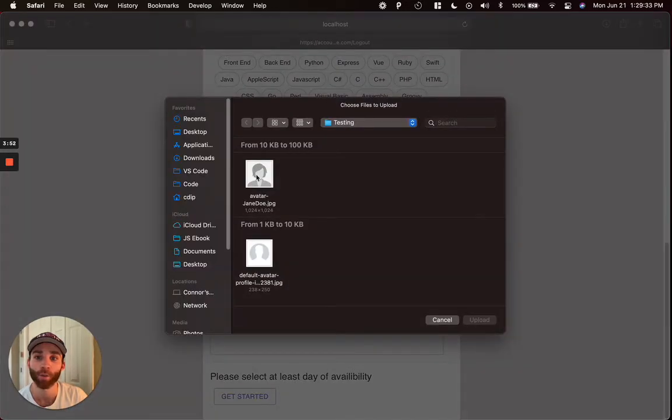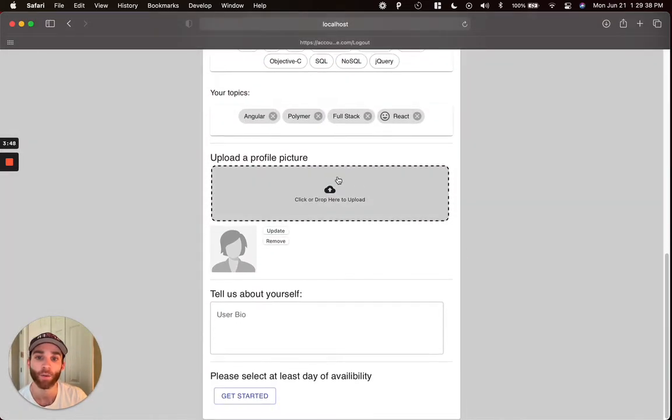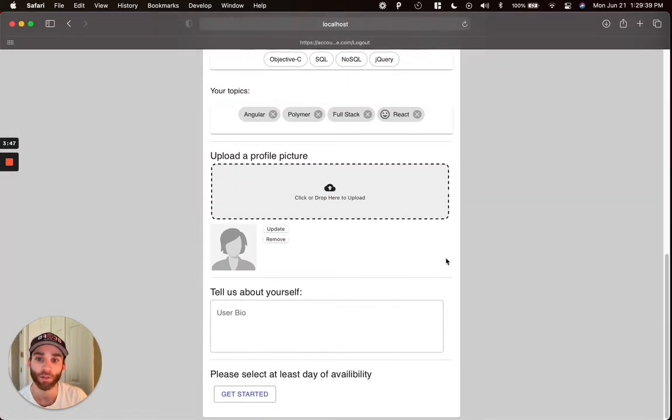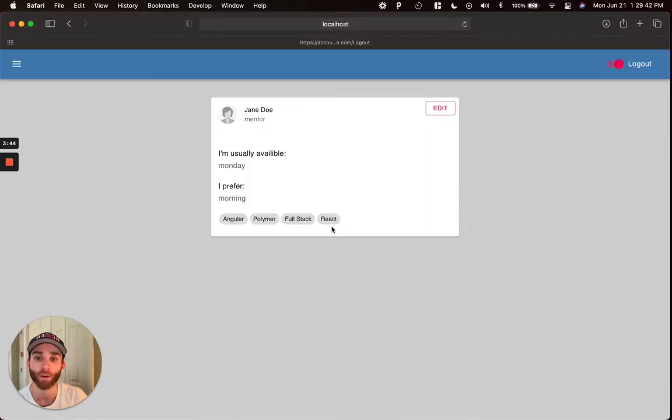We can upload an avatar for our account. If we don't upload one, a default will be provided. And we also have the option to drag and drop an image right in there. We're going to create that account.